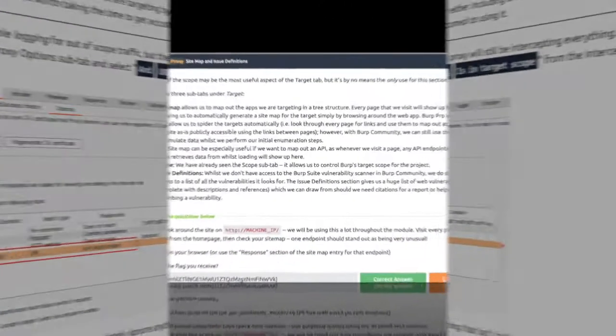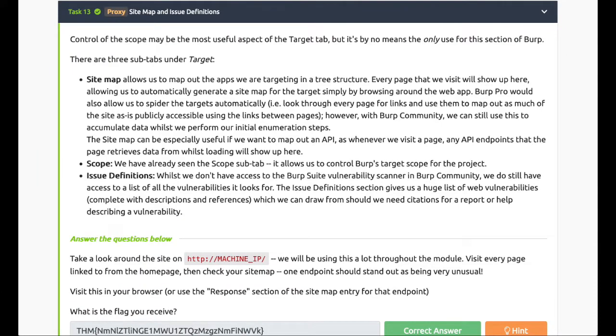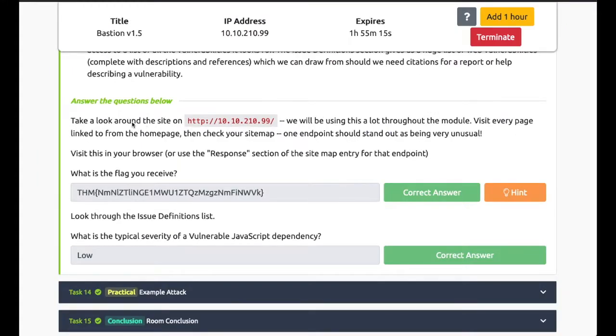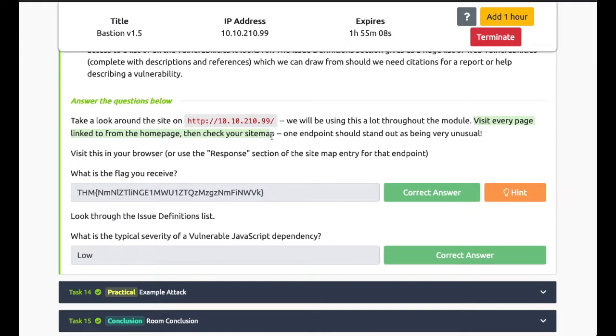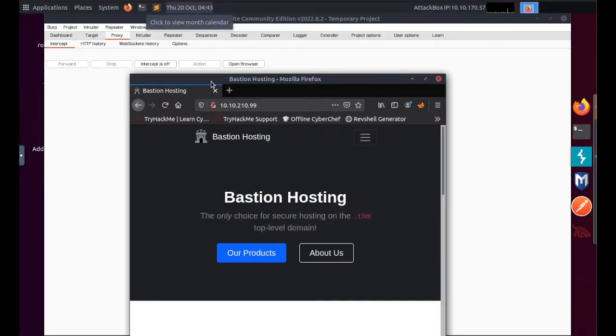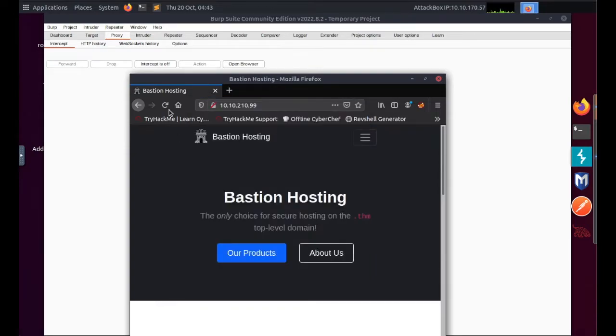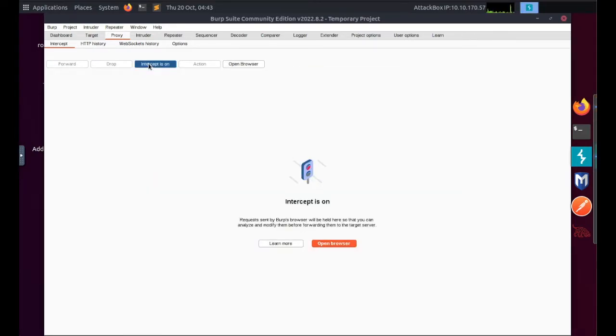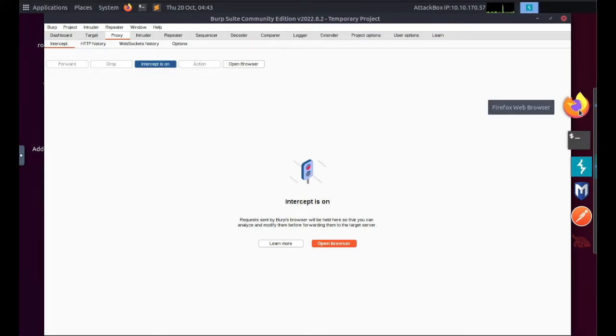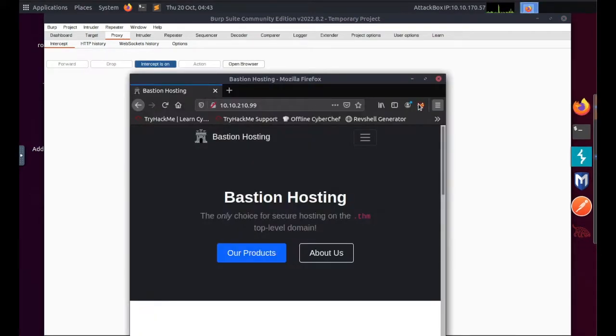Task 13: Site Map. I'm going to attempt the first question: take a look around, visit every page linked from the home page, then check your site map. One endpoint should stand out as being very unusual. Go to my Burp, it's open. I've got my browser open minimized, so you can see I've entered the IP address we are given. I'm going to switch on my intercept.